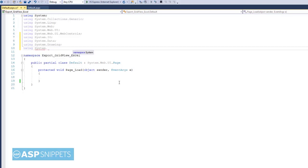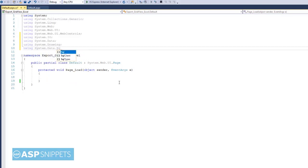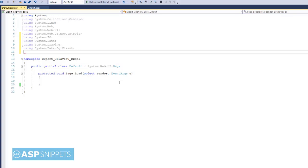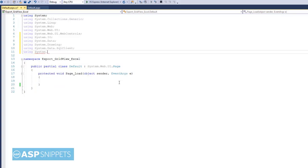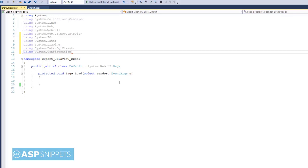System.Data.SqlClient — I am making use of ADO.NET. System.Configuration — this will be used for fetching the connection string from the web.config file.